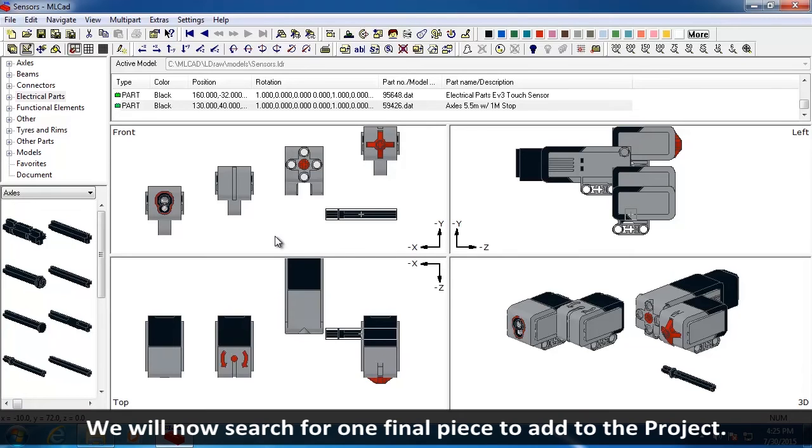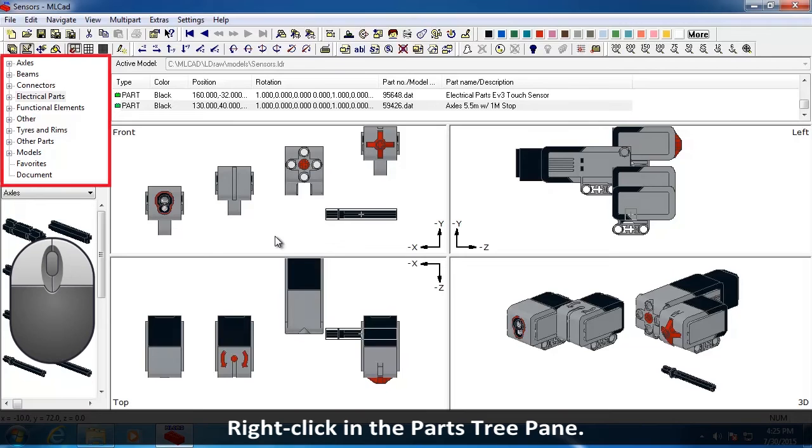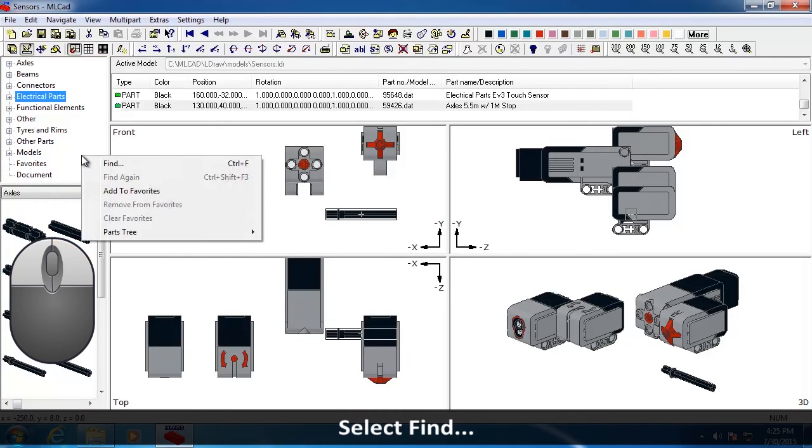We will now search for one final piece to add to the project. Right-click in the Parts Tree pane. Select Find.